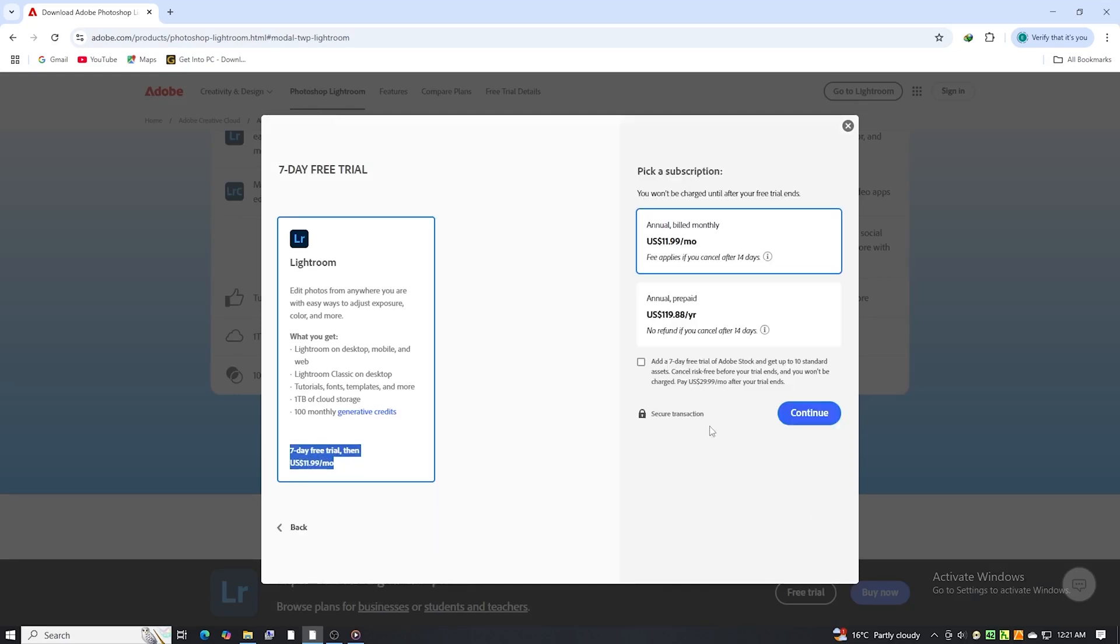You also see an option to try Adobe Stock on the same page. If you check that box, you'll get an extra 7-day free trial of Adobe Stock, plus 10 free stock assets you can use in your Lightroom projects.